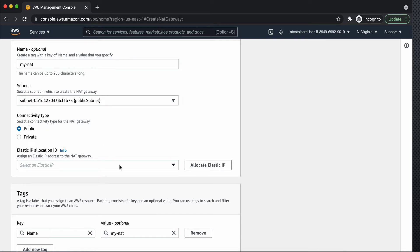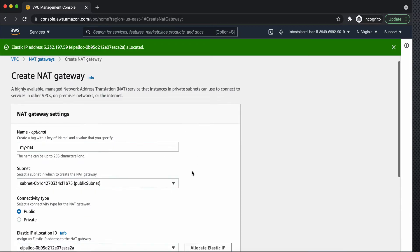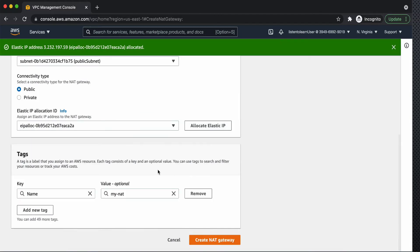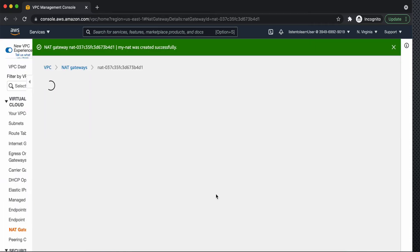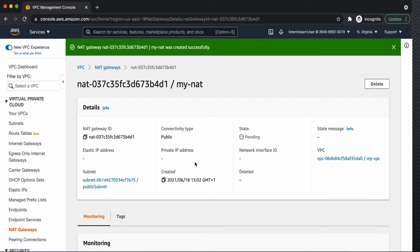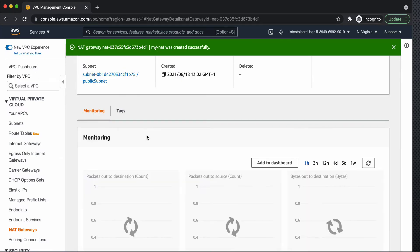Only public allows you to connect to internet and in case of private it will allow you to connect to only the services within AWS but outside VPC. And then we have to associate it with our elastic IP and there we have our NAT gateway.